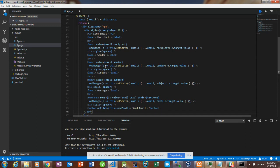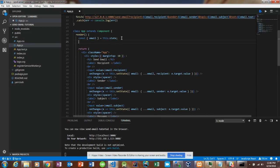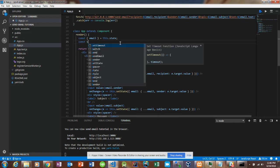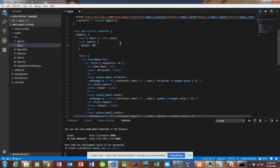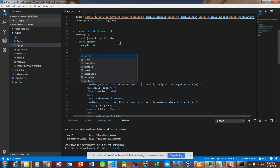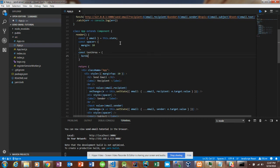So now we have all of our variables for the front end: the recipient, sender, subject, and message. I do have a few styles I want to add just because it's a bit ugly. We'll create a spacer with a margin of 10 between the input values, and another constant called textArea with a border radius of 4 so the boxes aren't completely square.